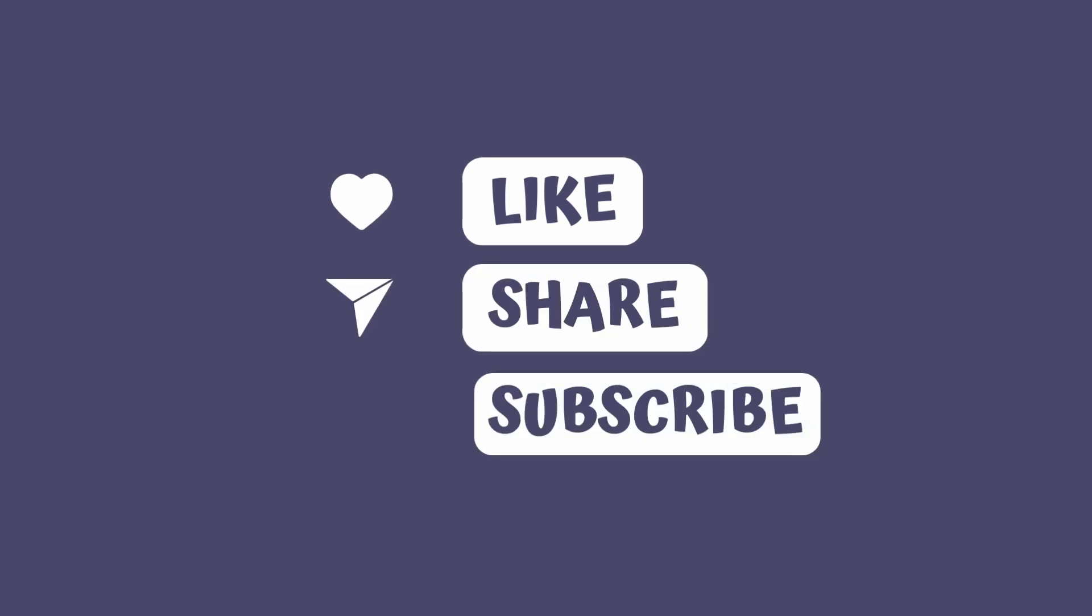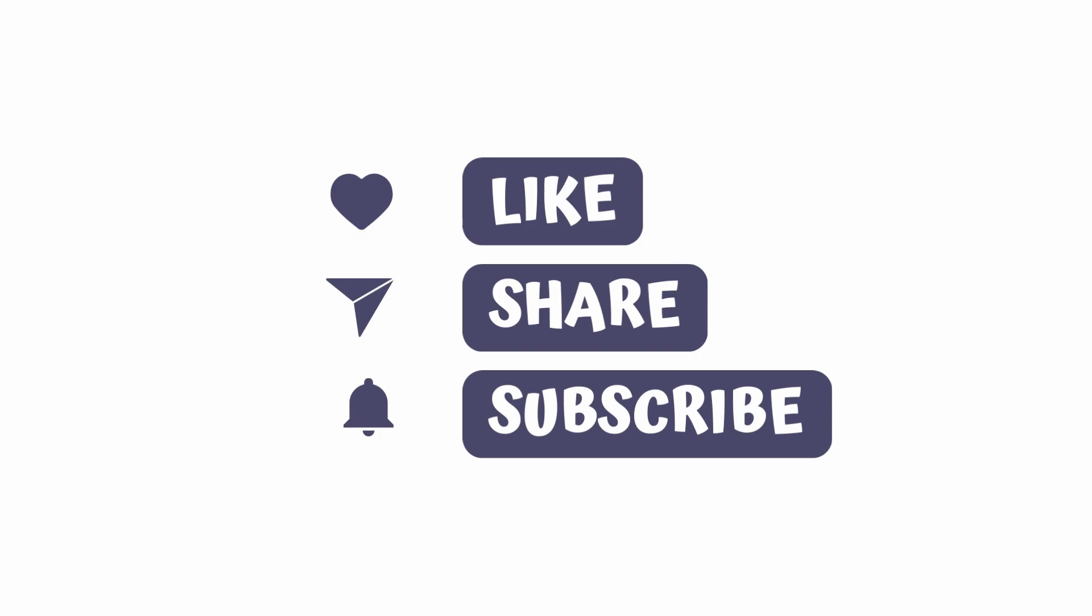Before we move on to our next scenario, if you're finding this information helpful, please give it a like. And if you want to see more content like this, please subscribe.